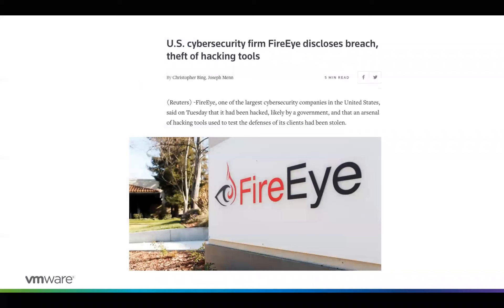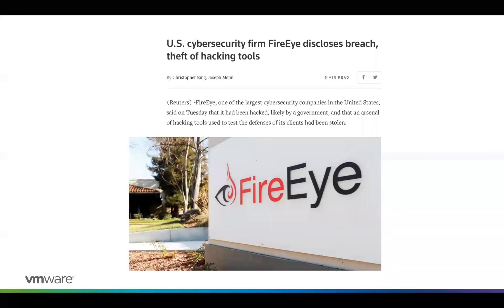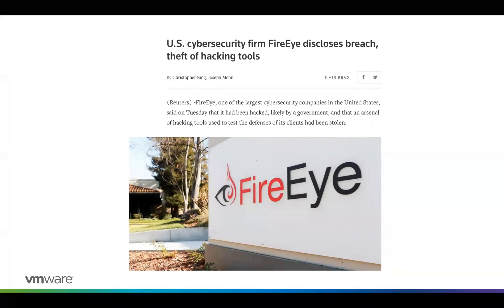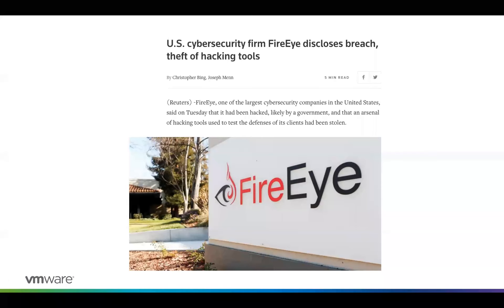I thought it was important to add the FireEye breach that happened because it fits really well with this presentation. It's those basics that keep coming up. Just like any organization, we're all being attacked — not just security companies but all of you also. Attackers are just looking for any way in to capitalize on that.